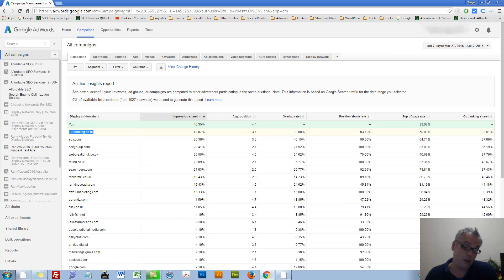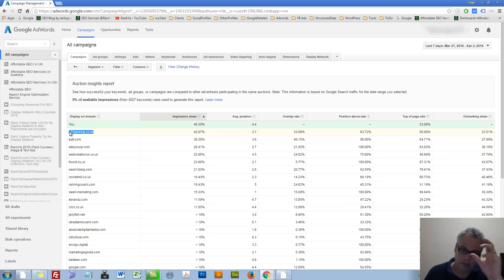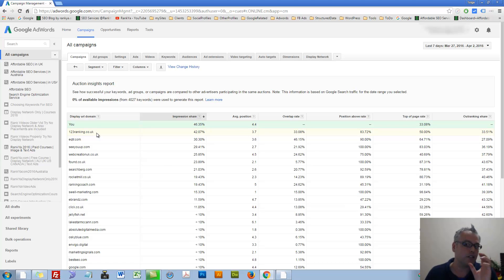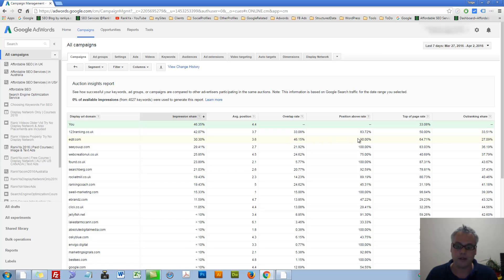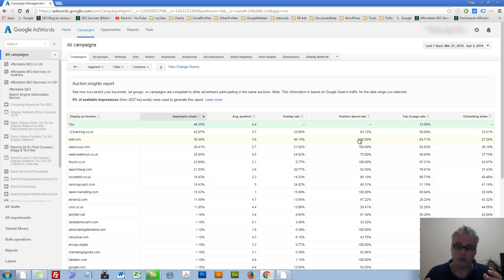If I want, further analyze what they're doing on their website or even analyze Google results set as well. So as you can see, auction insights can really be useful for you for your own account.